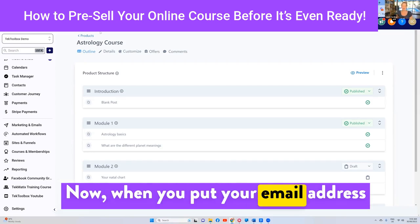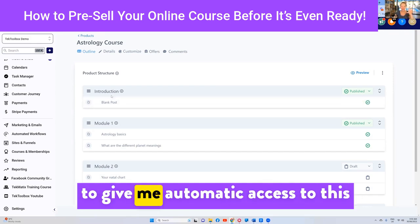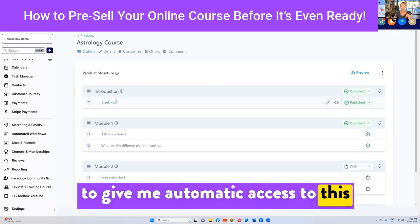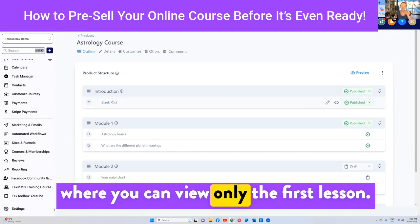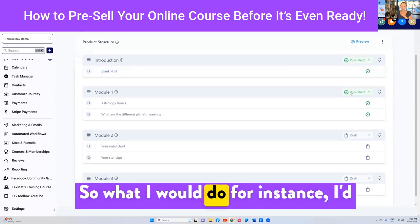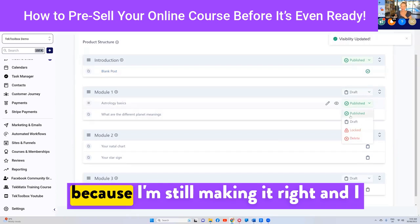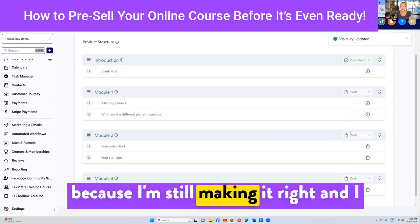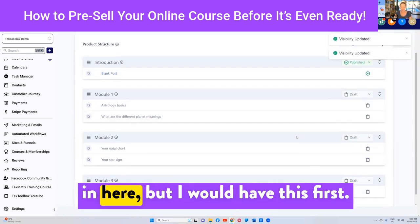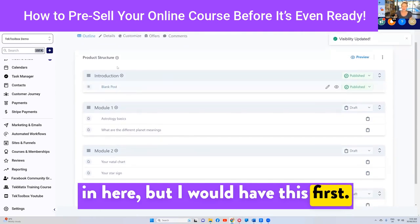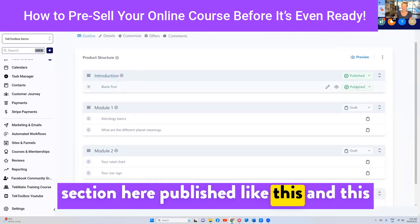Now, when you put your email address in that landing page, you want to give automatic access to view only the first lesson. So what I would do is have all of the other lessons on draft because I'm still making them, and I don't want you to see anything else that's in here, but I would have this first section here published like this.